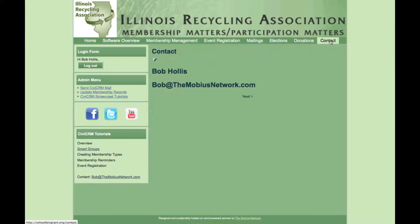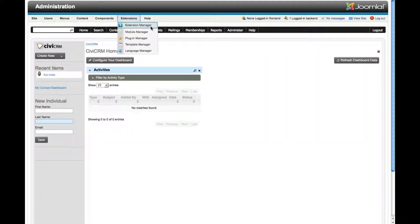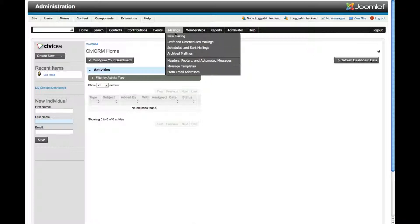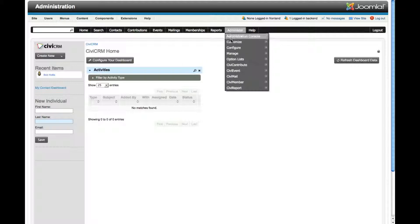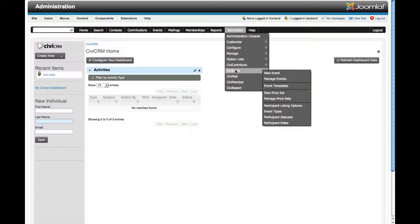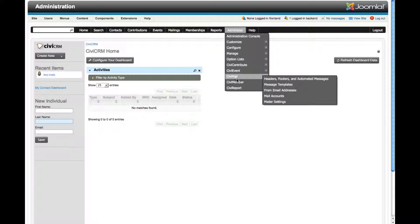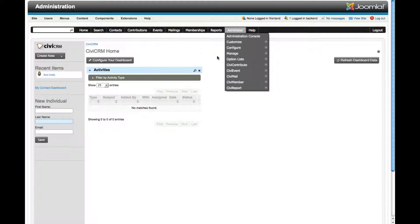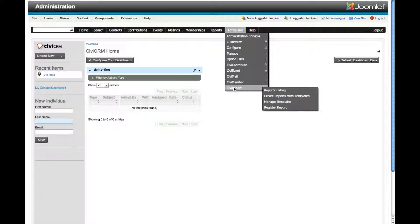That's a general overview of the front side of CiviCRM. In the back end, you have all types of features including setting up new mailers — drafted and scheduled — tracking everything, and setting up message templates. You can manage and customize all of the information you want to collect, create completely custom events and registration pages, create custom mailers and newsletters, and manage it all through one software system that integrates with your website. You can also create reports for anything you need, customized as required.